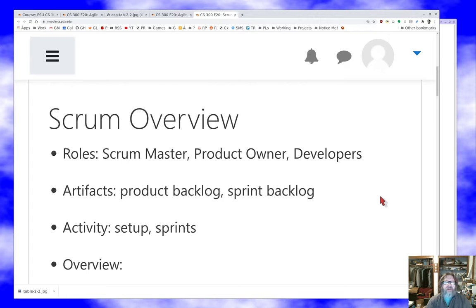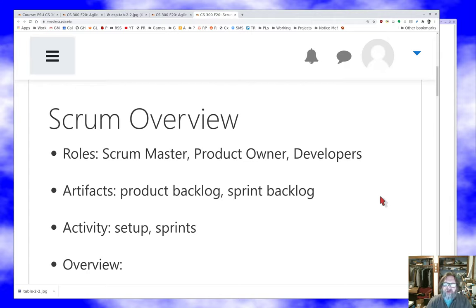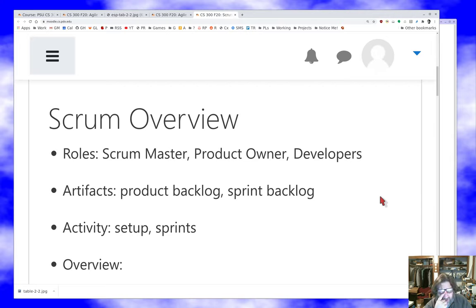I'm just going to give you the quick 10,000 foot view. The development team has two special roles — a role being just something that some person does. The special roles in a Scrum team are the Scrum master and the product owner, and everybody else is a developer on the team. Scrum works best with teams of five to eight people counting the Scrum master and product owner, so you might have three to six developers. More than that and it tends to be unruly; less than that and it tends to be hard to deal with.